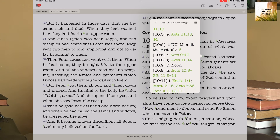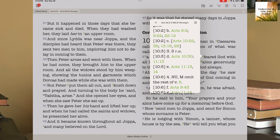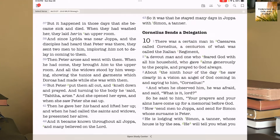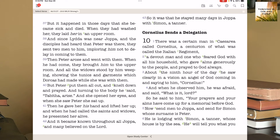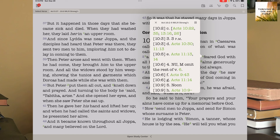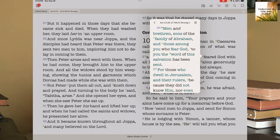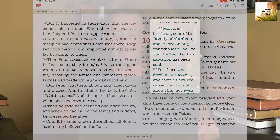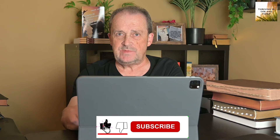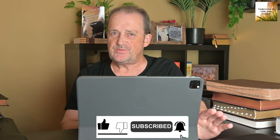Acts 13:26 comes up — 'Men and brethren, sons of the family of Abraham, and those among you who fear God, to you the word of this salvation has been sent.' That gives me the reference for that. It doesn't mean it's the exact same Greek word, but it does mean I can look up other scriptures related to it. It's not an endless chain either — the fear of the Lord is likely one of the most comprehensive studies in the Bible.